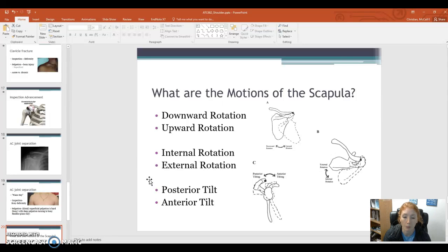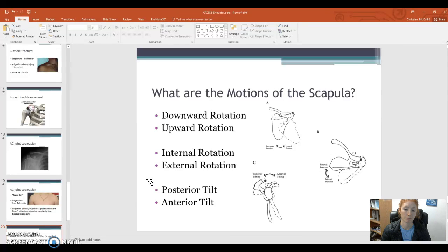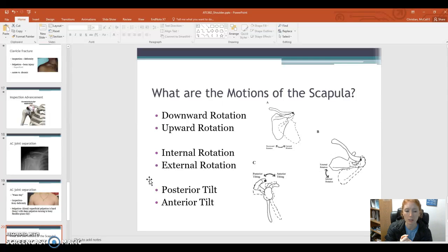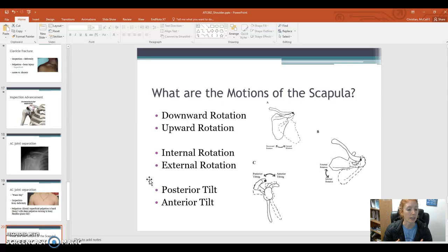Our final motion is posterior and anterior tilt, in relation to the thoracic cage — we're tilting back and forth. This will be more evident when you're looking at somebody's scapular movement. You'll see the winging; they might be getting too much of the tilt. So pay attention to that when you're assessing and looking at scapular movement in your patients.